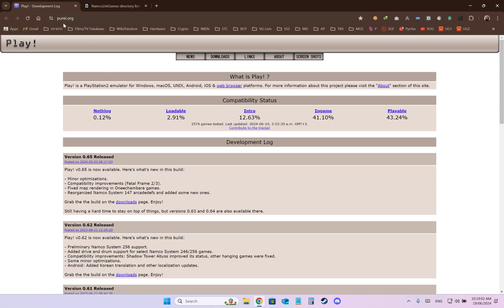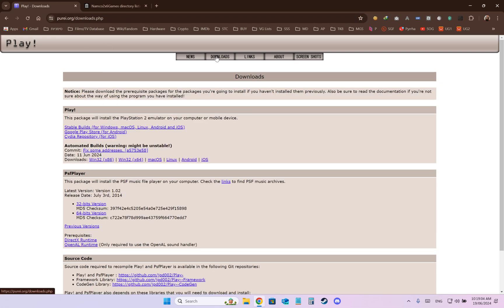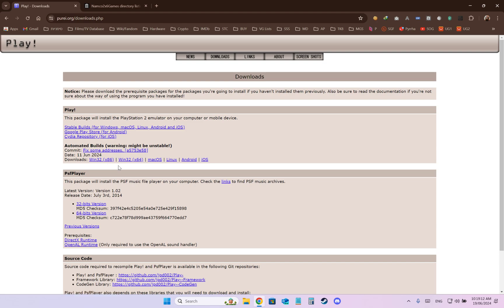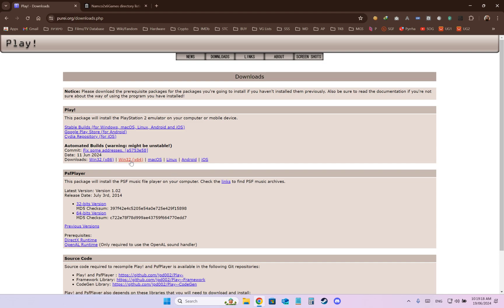So basically go to this link, puray.org, go to Downloads and download Win32 64-bit. This is the 64-bit and this is the 32-bit, download which you want. You also have Mac OS, Linux and other operational systems.